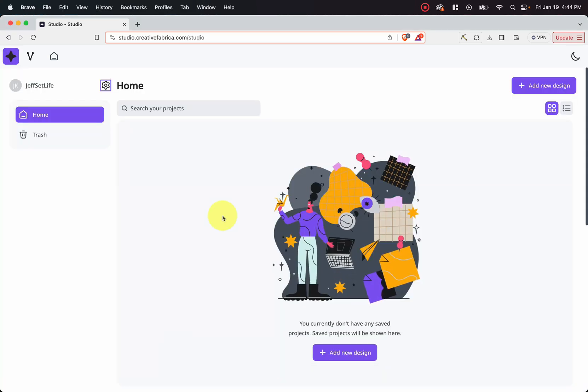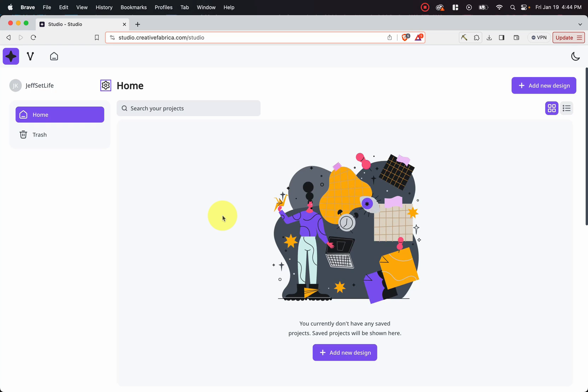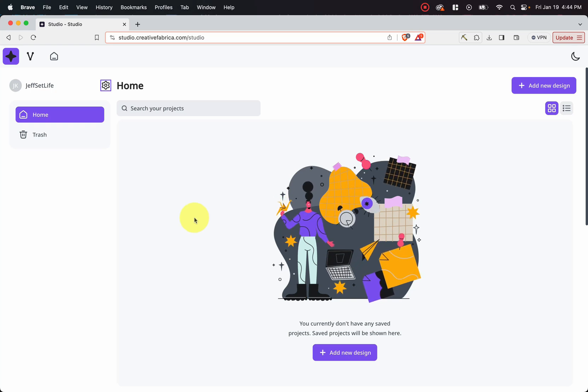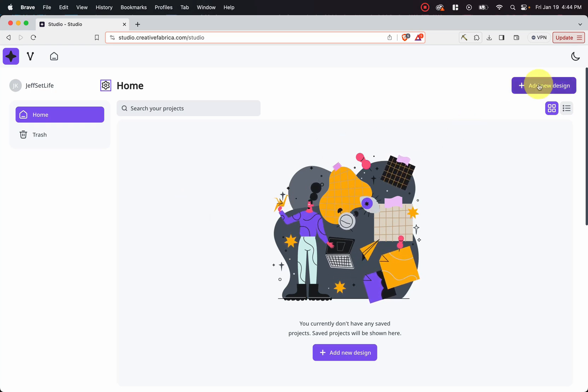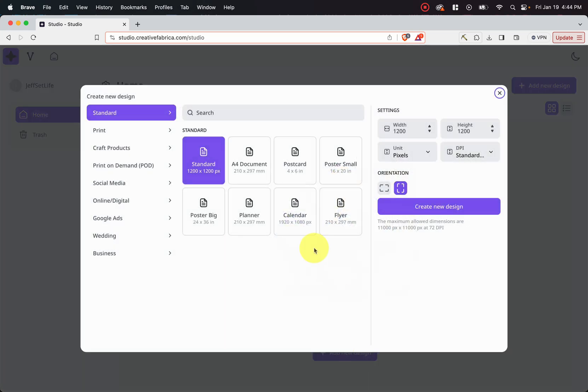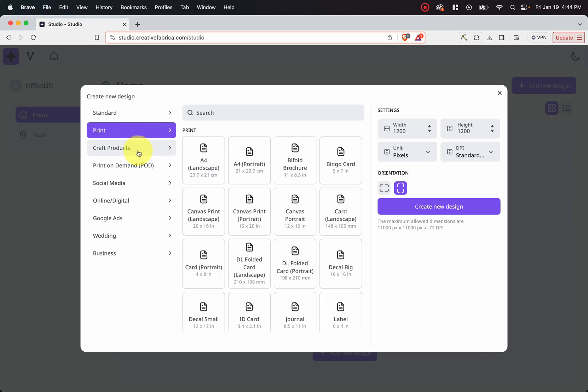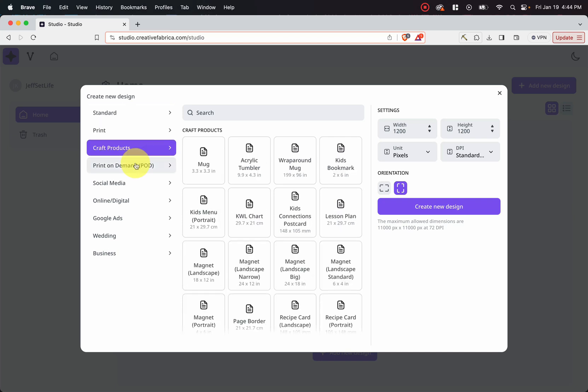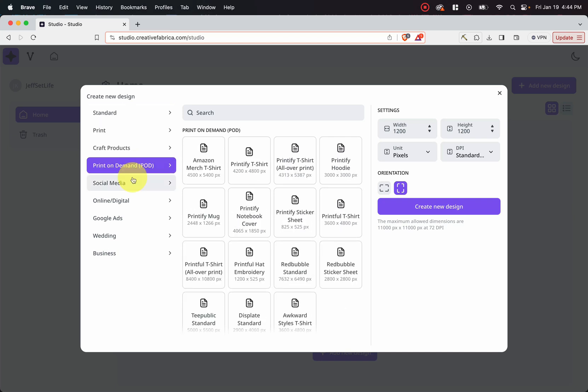So as you can see, it's a pretty simple design interface. We can start by adding our new design if we click here or down here. And as you can see, we can go from standard to print to craft products,